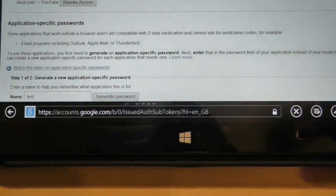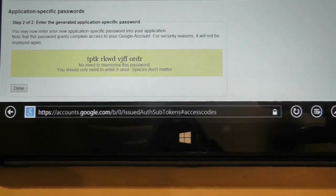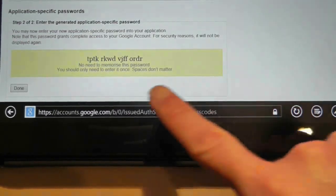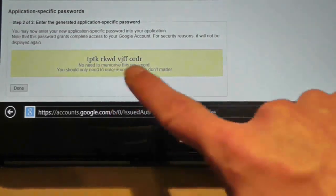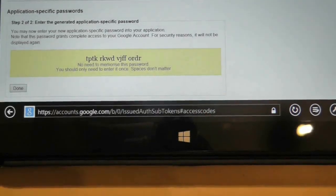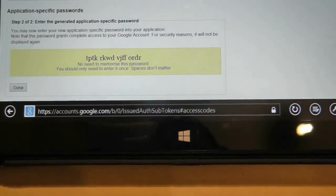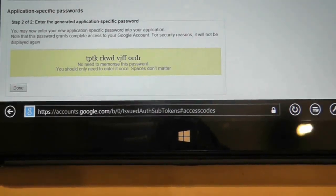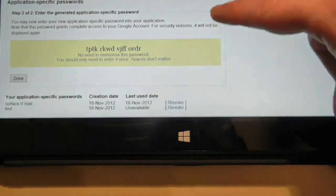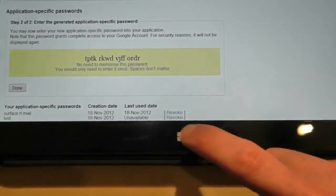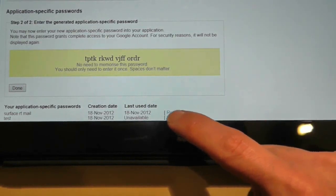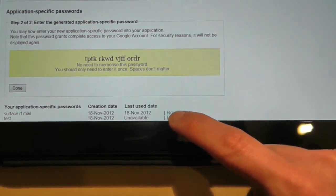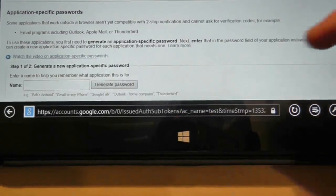What that's going to do is generate a temporary password, which I use instead of my normal Google password to connect the application and the Google account together. I'm going to revoke this one in this example because I don't need it to work.